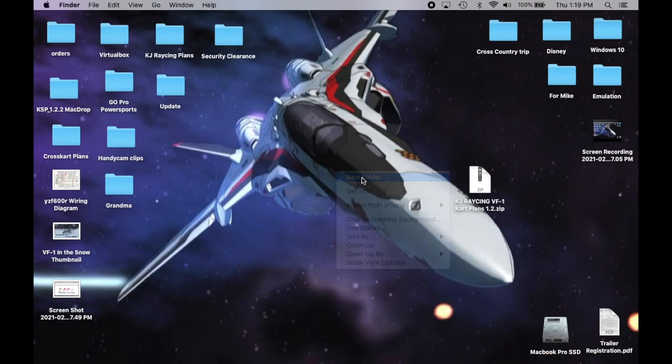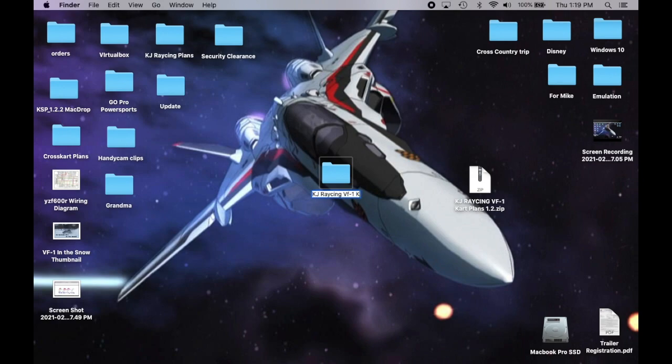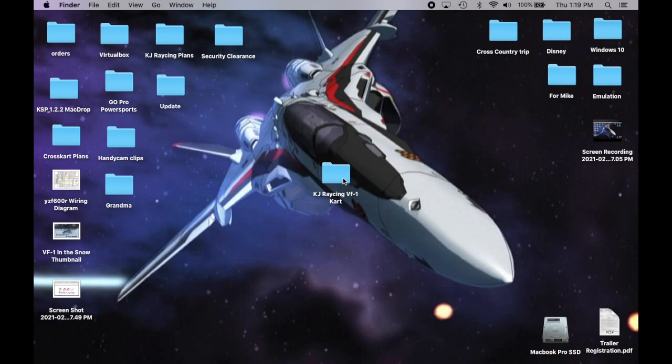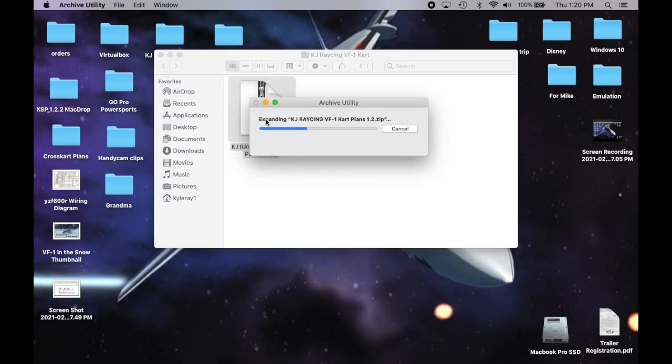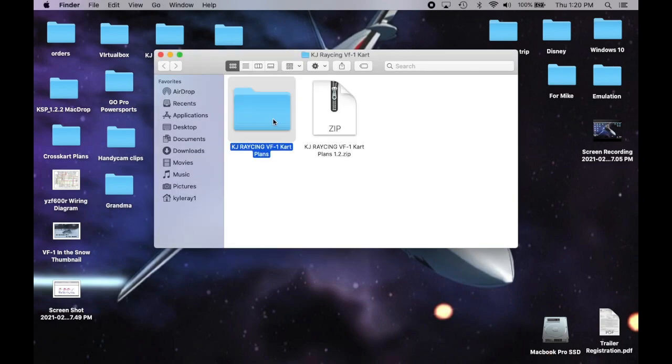And you just create a folder. Now, when you download it, it'll be a zip file like I said. So just put that into an enclosing folder. There it is. Now, whether you're using Mac or Windows, it should be the same. Just double click it to extract all the files. And there it is. KJ Racing VF1 cart plans. Now, all the goodies are in here.